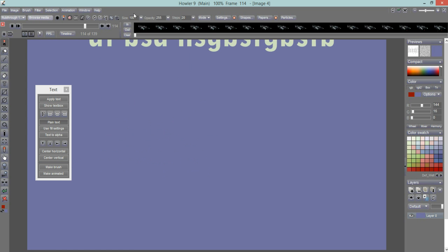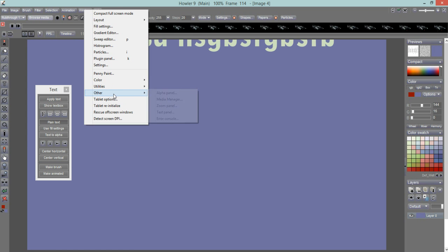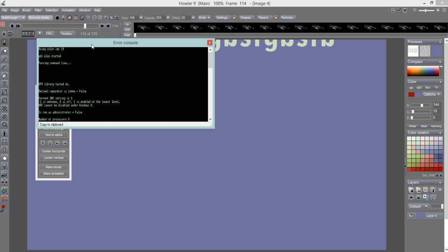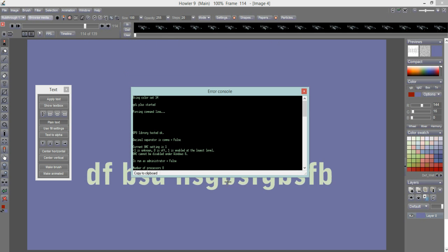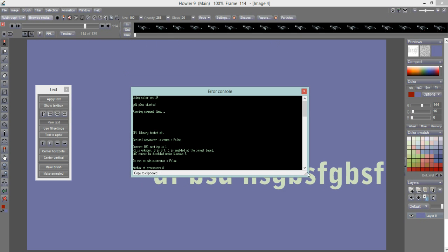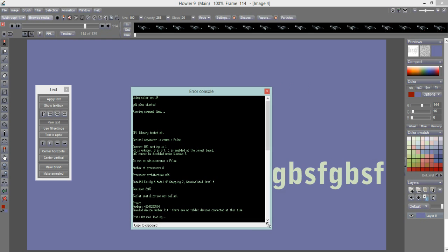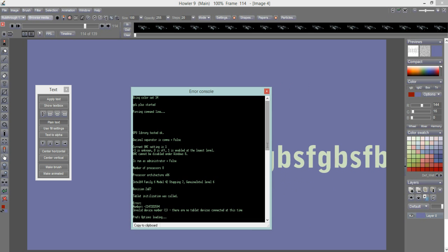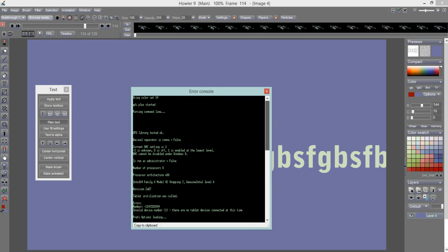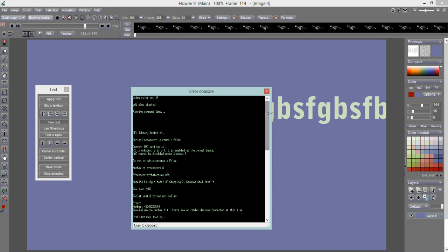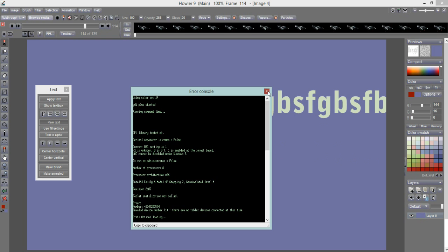There's also an Error Console — if the program generates any errors or diagnostic messages, you can explore this to help troubleshoot issues on your particular computer.